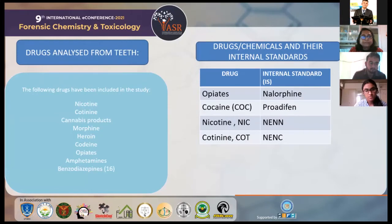The following are the drugs that can be analyzed from teeth: nicotine, cotinine, cannabis products, morphine, heroin, codeine, opiates, amphetamines, and benzodiazepines.